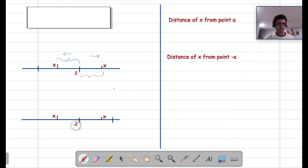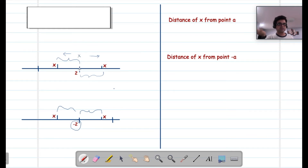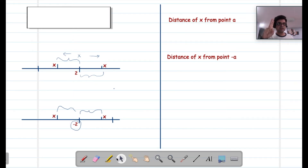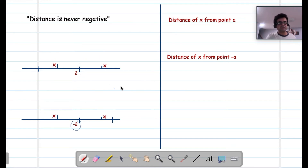Similarly, the distance between x and 2, and between x and minus 2, is the same no matter which side of the point x is on. That is the fundamental understanding of absolute value — it represents distance, which is never negative. Note: I am not saying it is always positive. There is a difference between 'never negative' and 'always positive,' and that difference is zero. Distance can be zero if point x is on top of point 2. So: absolute value is distance, and distance is never negative.